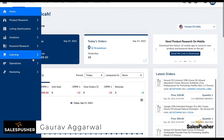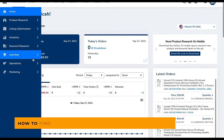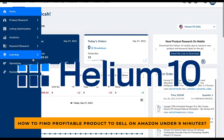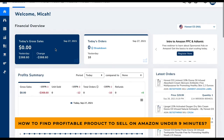Hi everyone, this is Gaurav Agarwal. Today I'm going to tell you how you can find a product in just easy steps on Amazon. So let's get started.